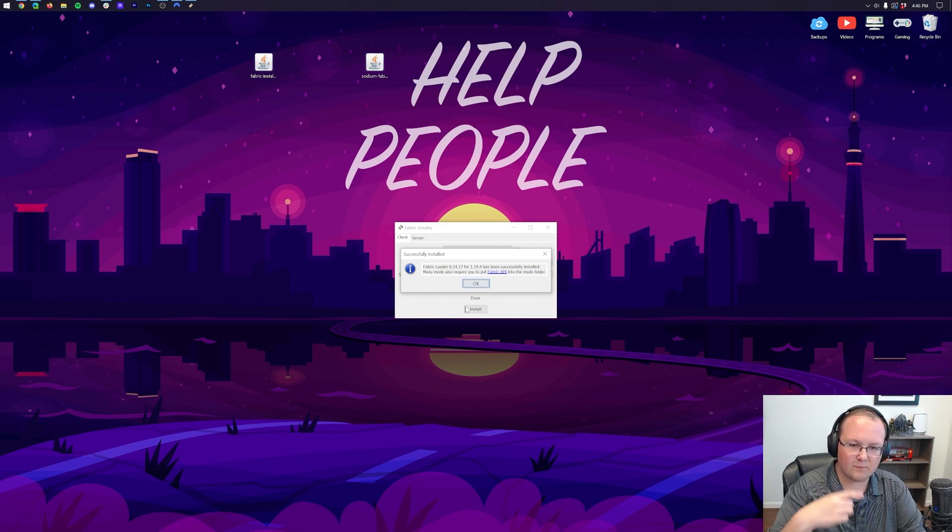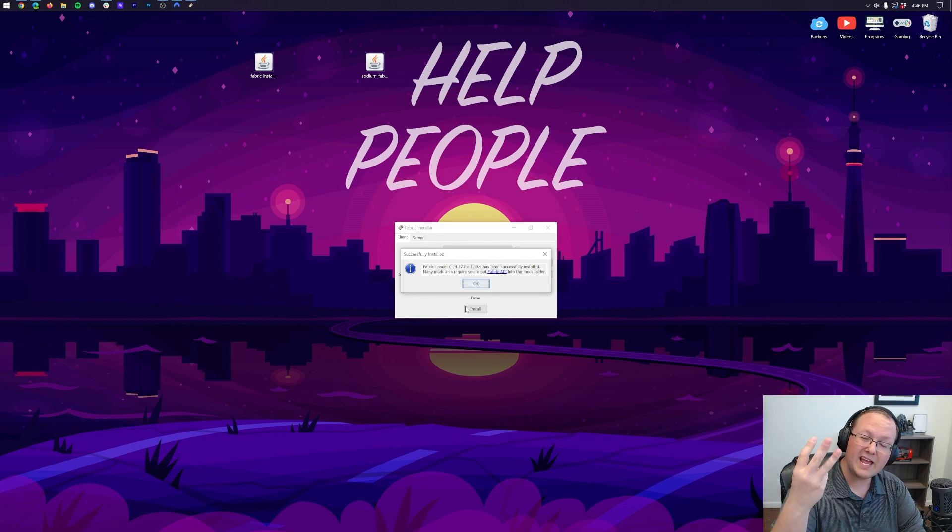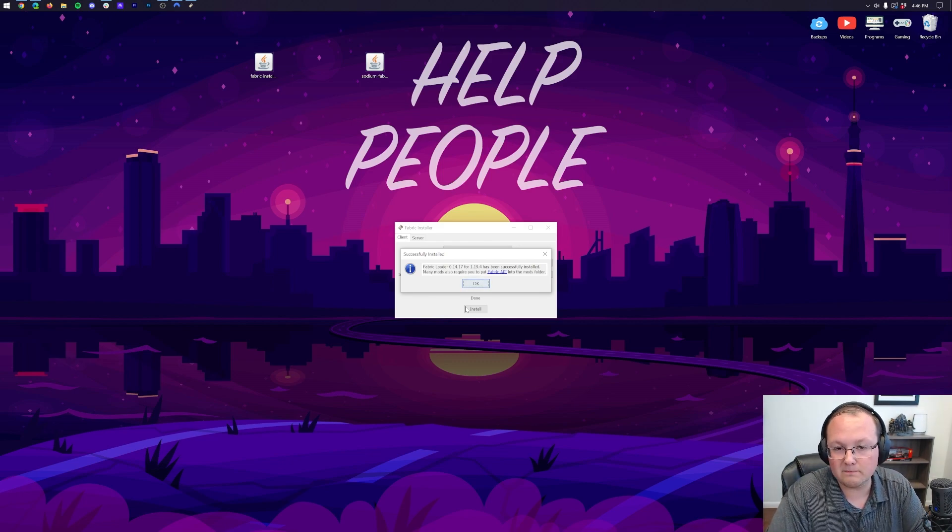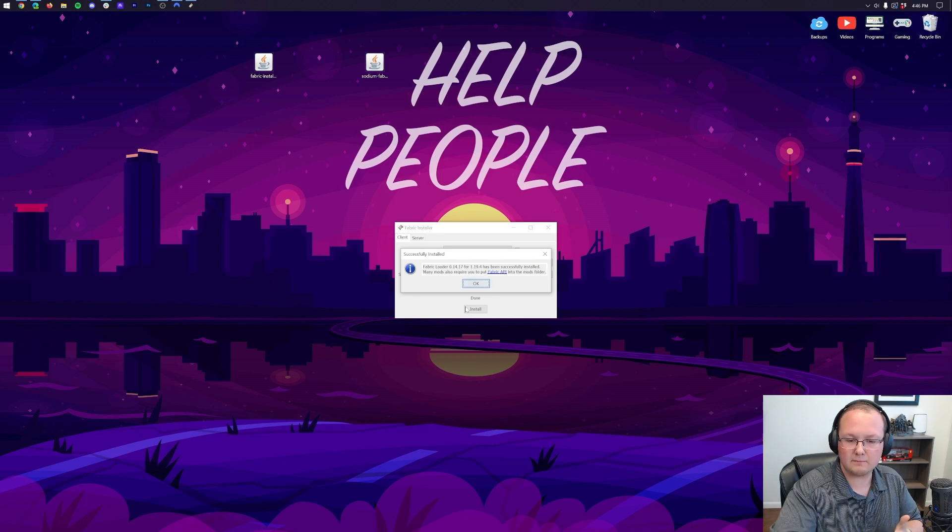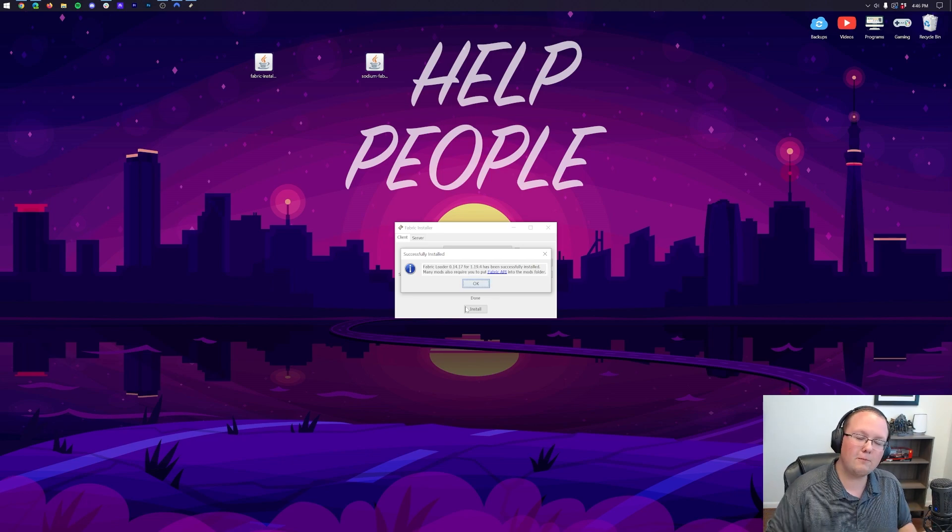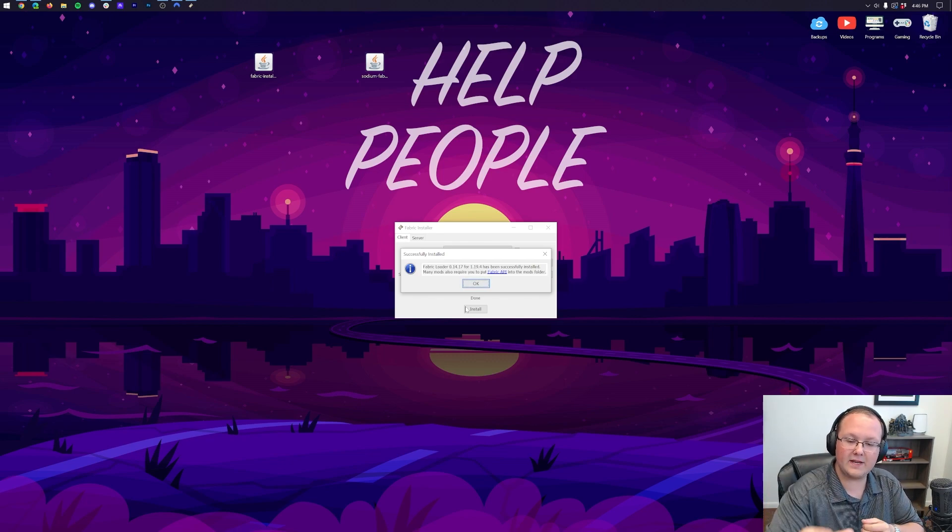Now, the reason this might not work is if 1. Minecraft is open, 2. The Minecraft launcher is open, or 3. You've never played Minecraft 1.19.4 before. If either of those are open, close out of them. Reinstall Fabric. If you've never played Minecraft 1.19.4 before, just go, play it, open it to the main menu, close out of it, and then you'll be able to install Fabric.